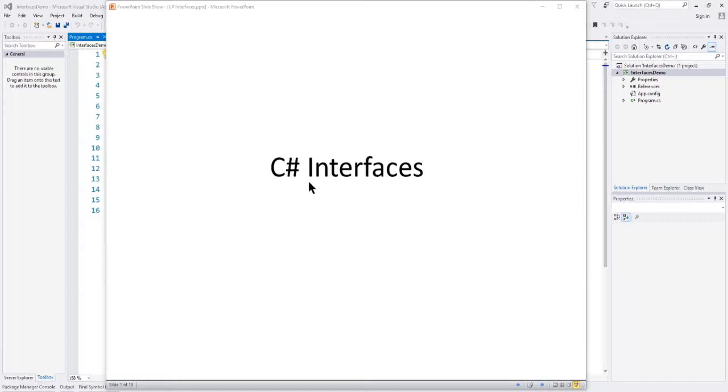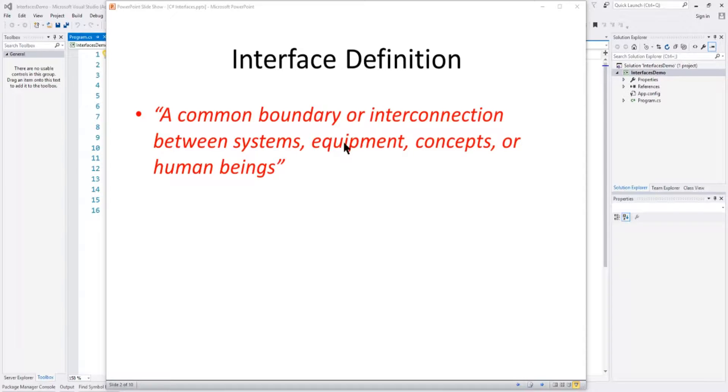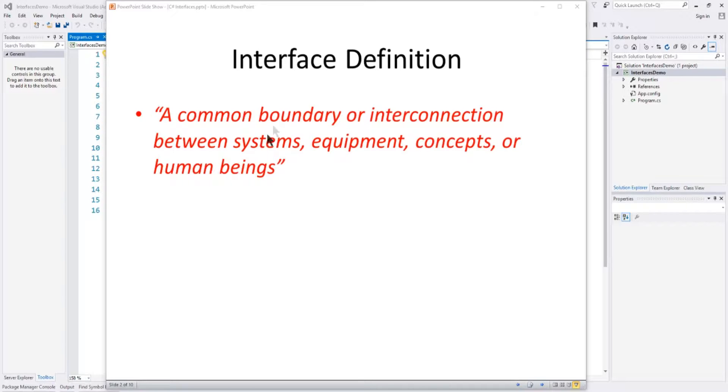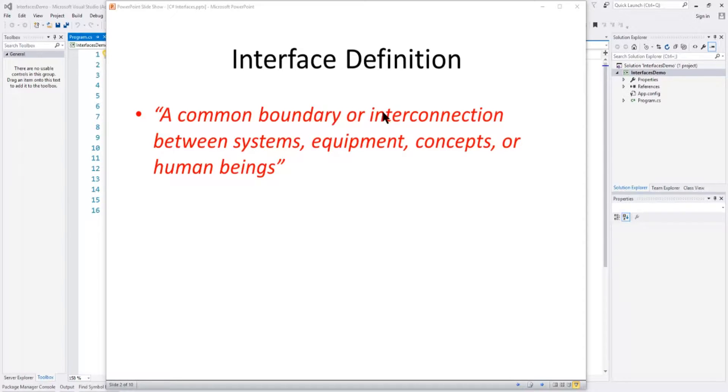So, first of all, let's look at the definition of what an interface is. If you go to the dictionary, an interface is a common boundary or interconnection between systems, equipment, concepts, or human beings. The basic idea is it is an interconnection that allows two things to interact, like a human being to communicate with a device or something like that.